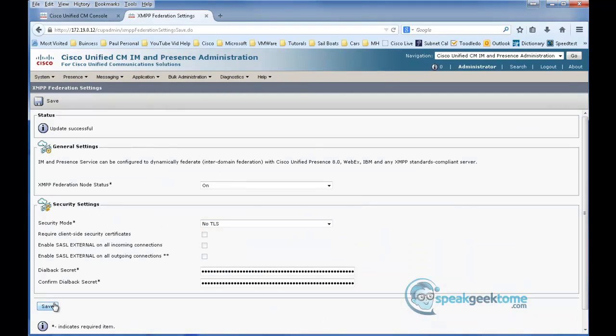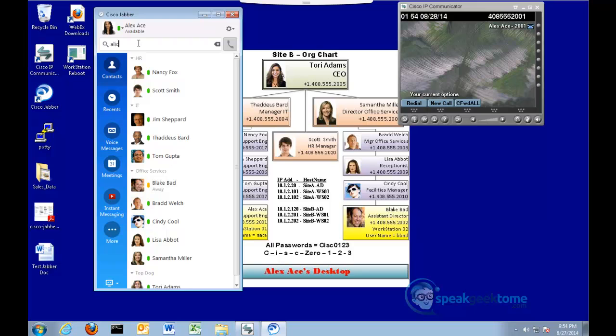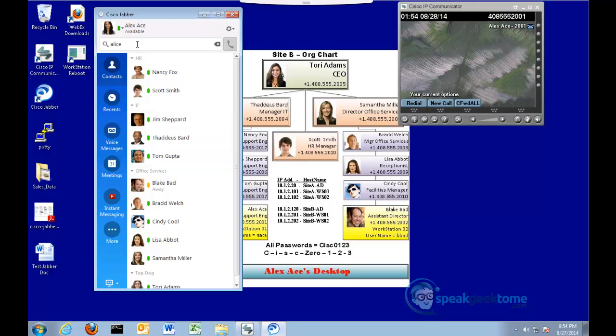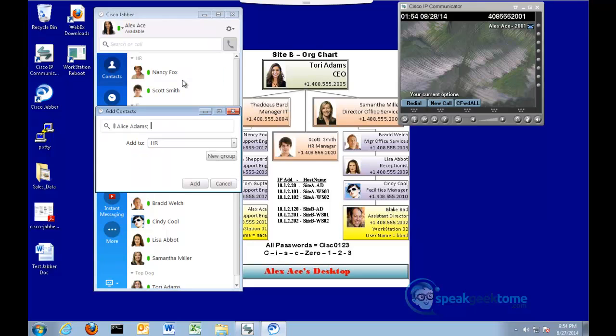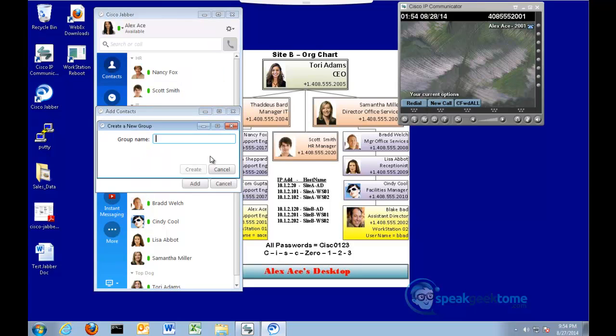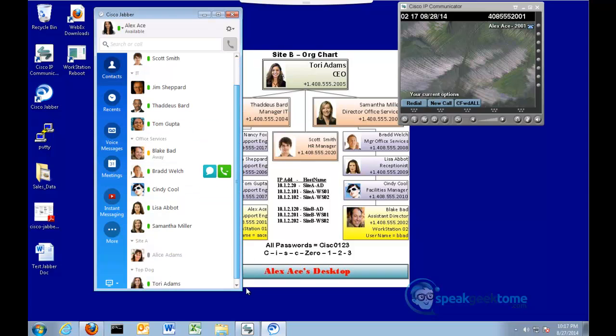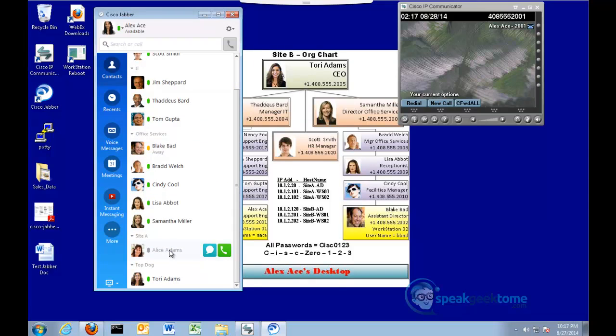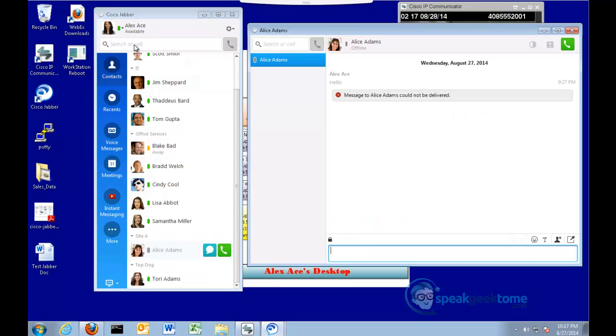I'm going to switch to Alex Desktop in Site B and type Alice into her search. I'm going to highlight Alice and hit the plus sign and add her to my contact list. I will create a group for Site A. I will scroll down to Alice and double-click on her to open a conversation. Notice that Alice is still not lit up. Also notice that the message could not be sent.